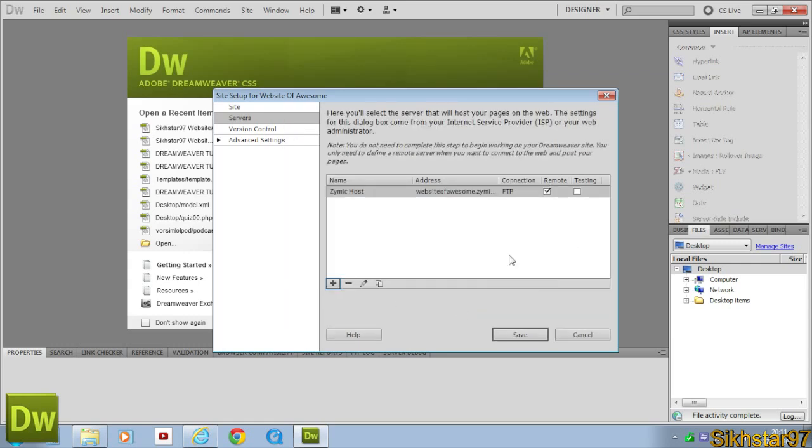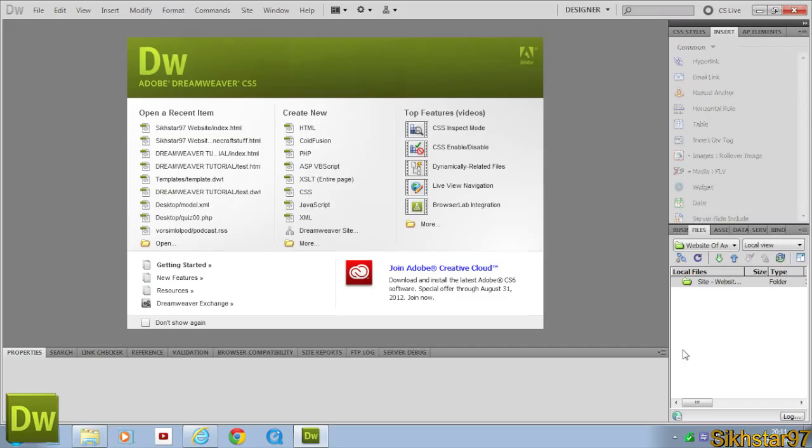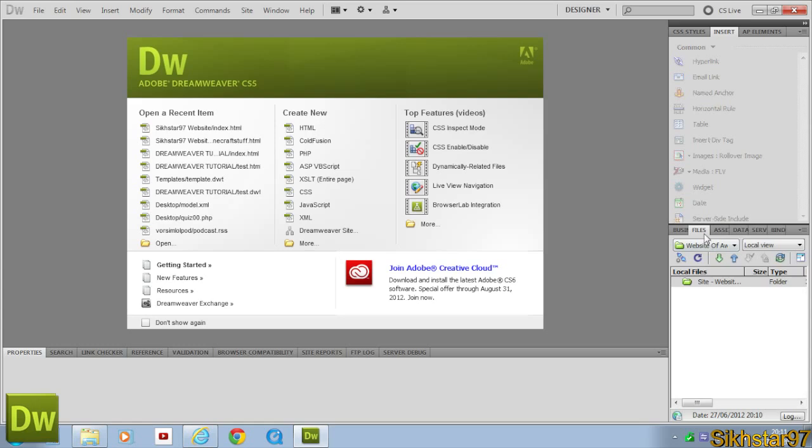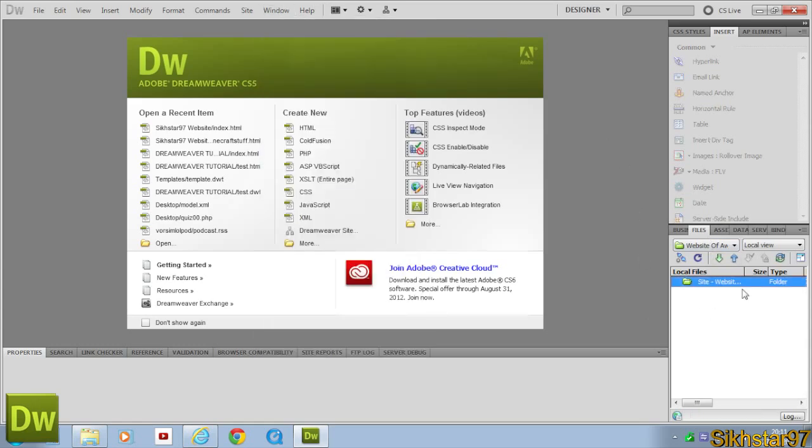So now we have our server connected. So if we click Save, we can see that our server has been attached to this site. And now after we've done that, we click Save at the bottom. It should appear in the bottom pane where it says Files. If you don't have this, go to Window and Files. And basically it opens your site. So this site says it as C Website of Awesome.